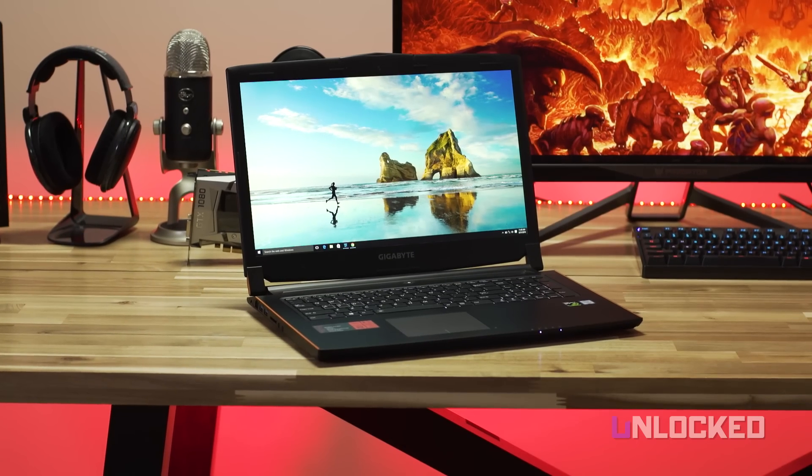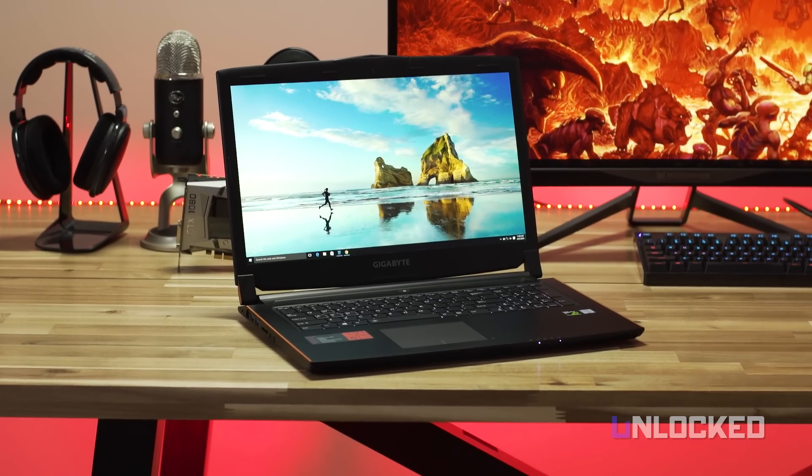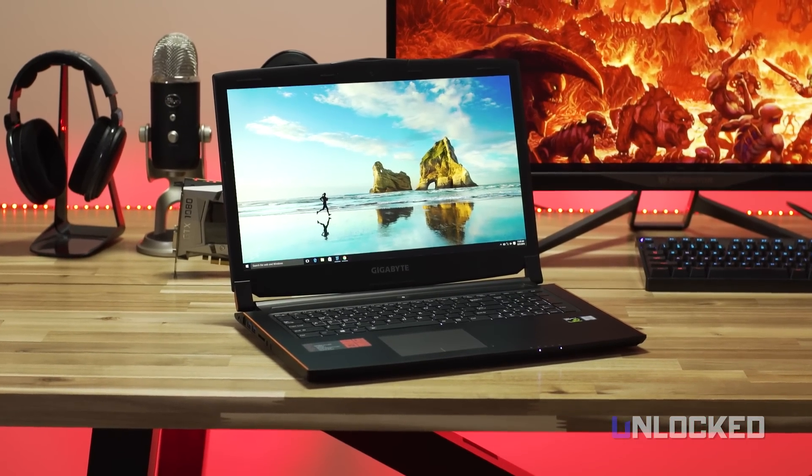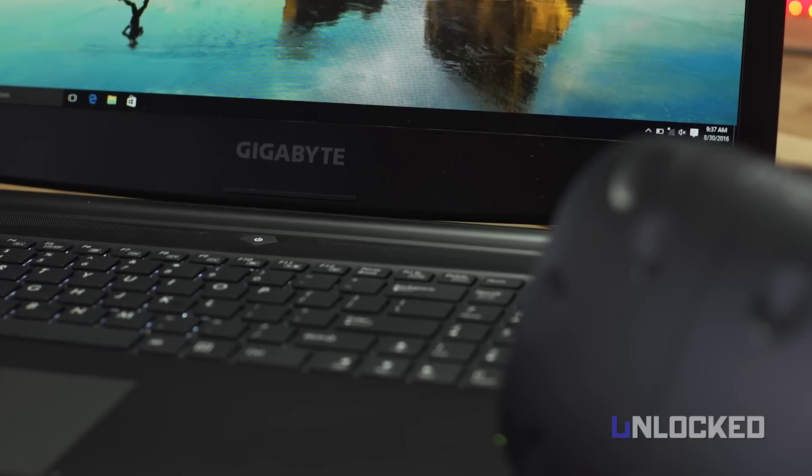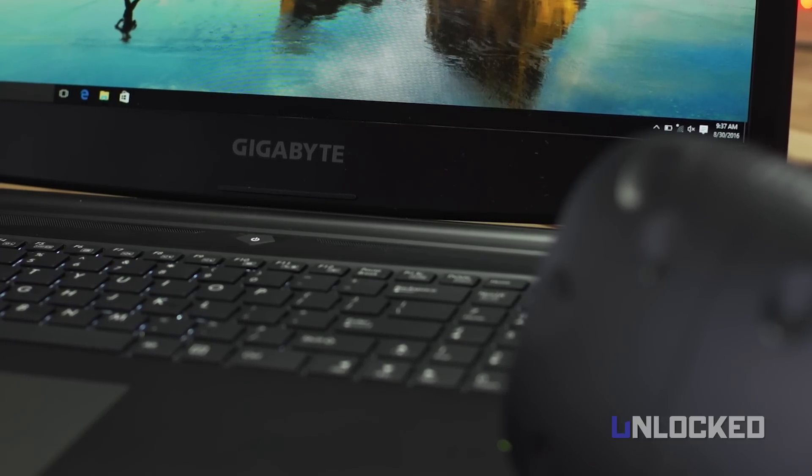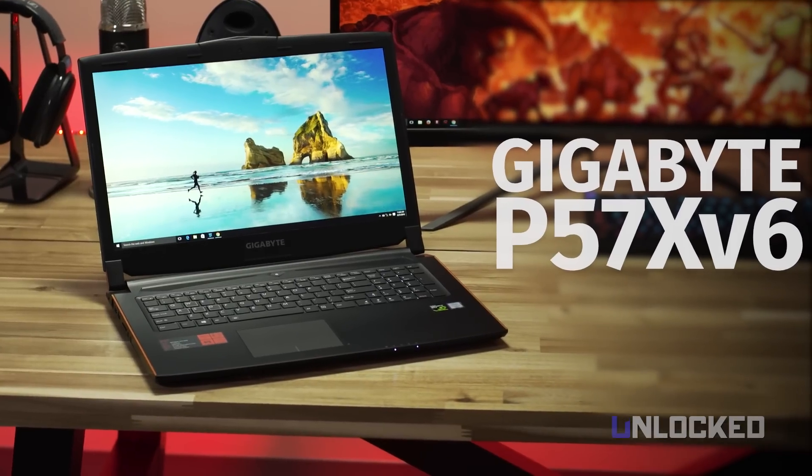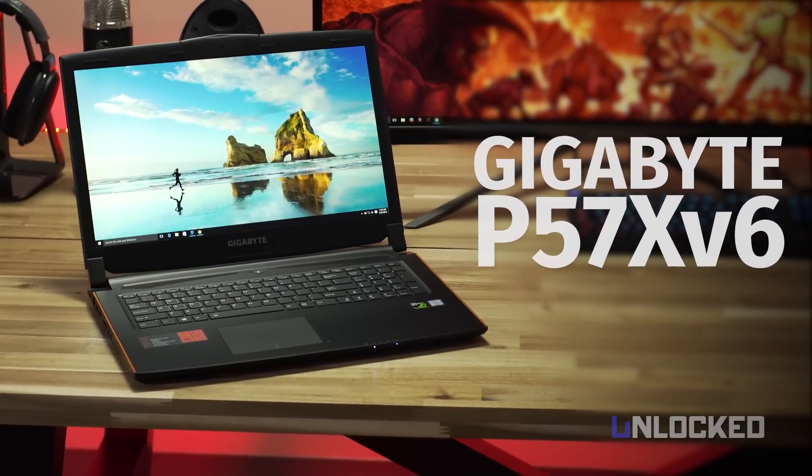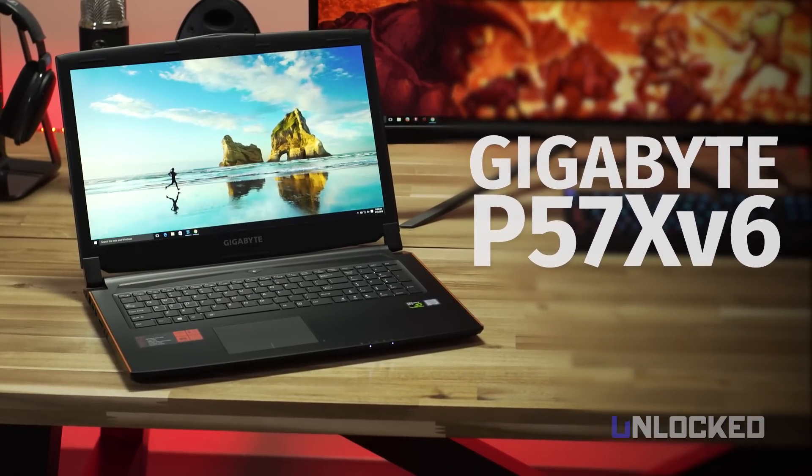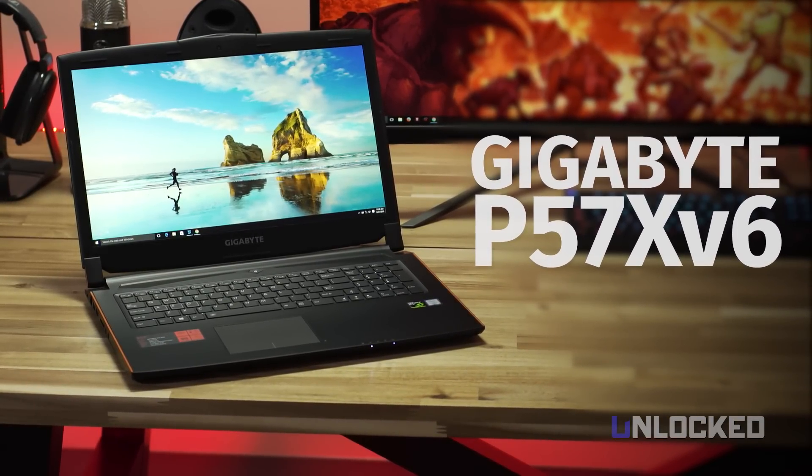When all's said and done, the Gigabyte P57 is a really impressive entry to the VR laptop market. It's not the fanciest laptop out there, and has some odd quirks like the optical drive. But it's a great all-around performer that's easy to recommend. Way to keep things slim, Gigabyte.